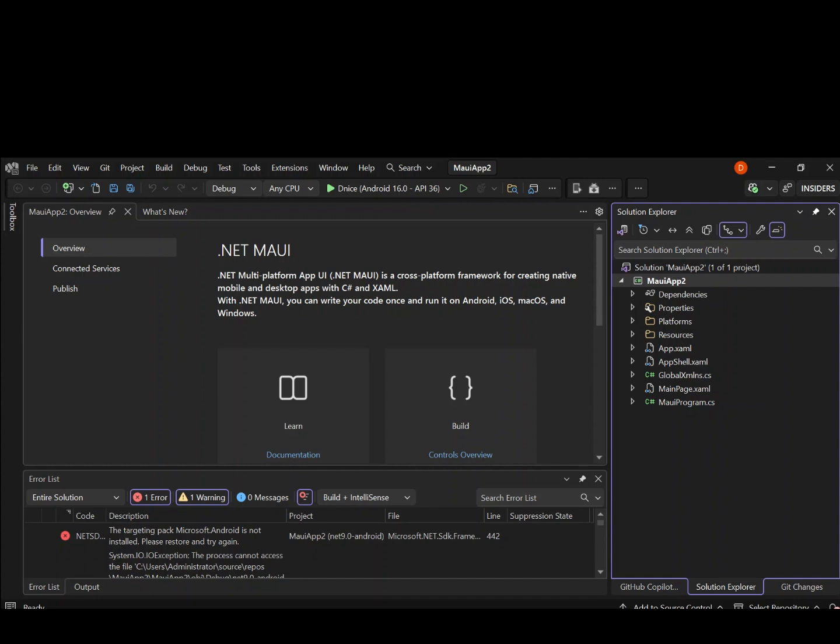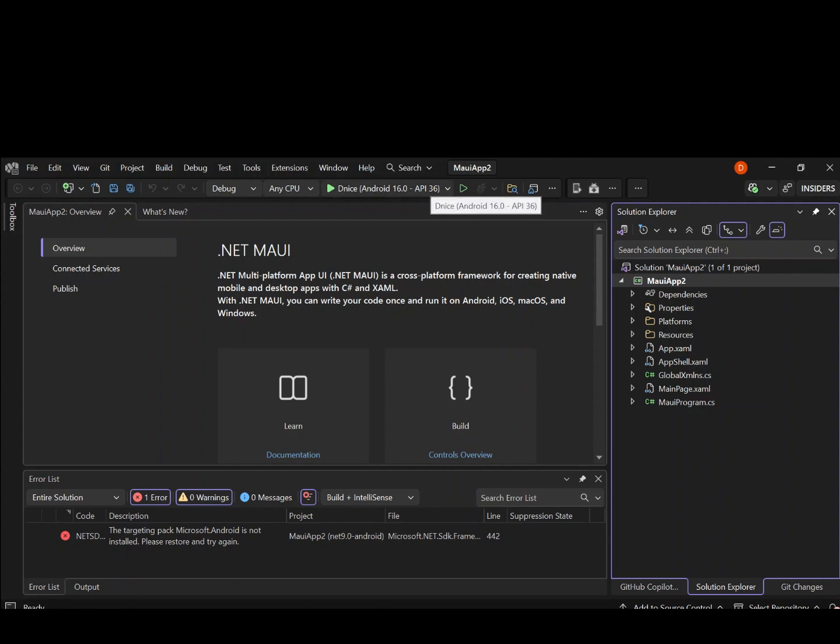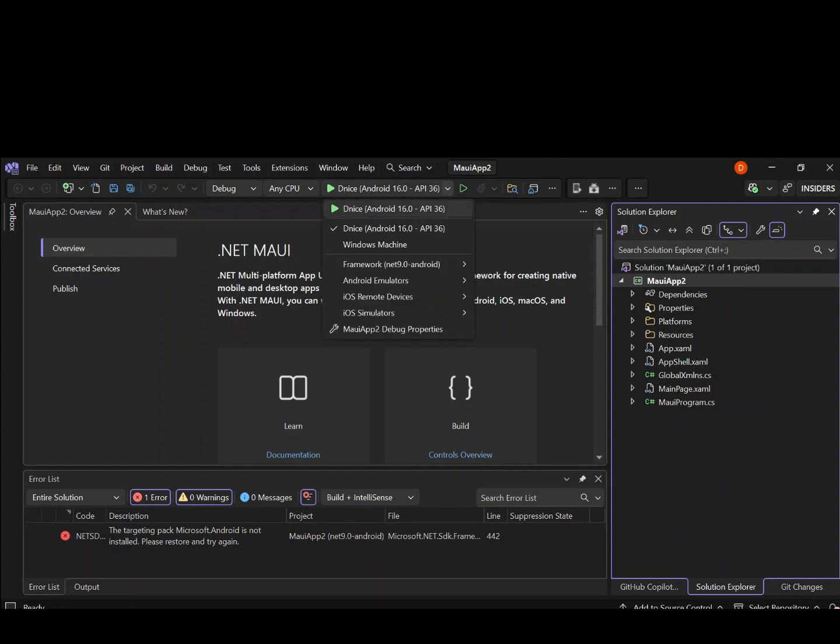Let's quickly have a look at how we can run the project on separate platforms. So if we look up here, as you can see, I've selected the Android emulator. To select other ways to actually run it, we actually expand this. Once we expand it, as you can see, we've got a bunch of platforms that we can use.